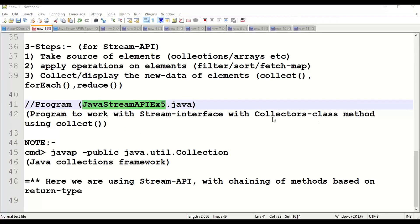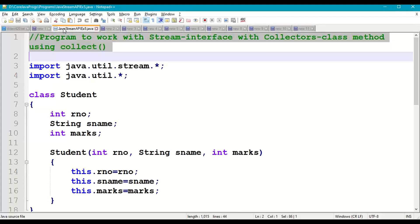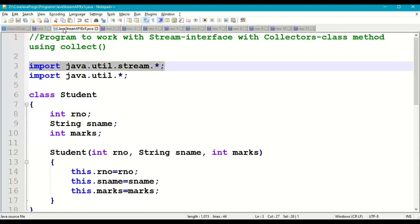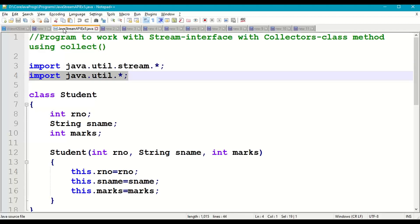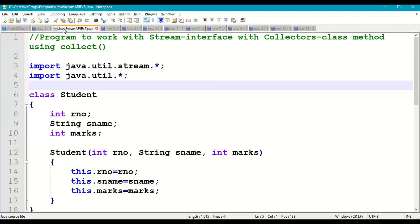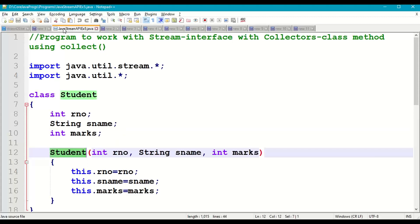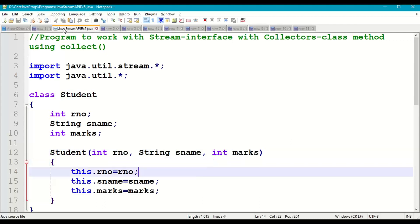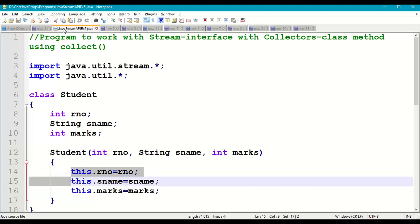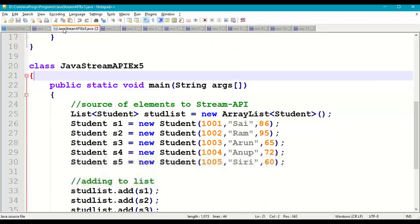Let us implement this with a small program — JavaStreamAPIExample. We'll use java.util.stream for the Stream API and java.util for Java collections. We'll create a Student class with three data members: roll number, name, and marks. We add a constructor with three input parameters — roll number, name, marks — and initialize them using this.rollNumber, this.name, this.marks. Then we take a main class with a main method.